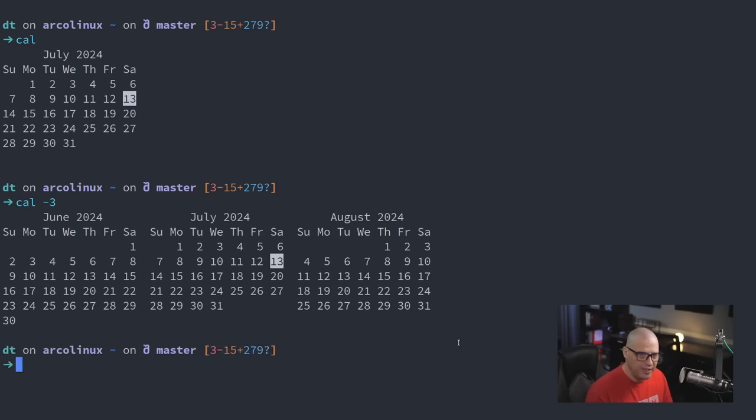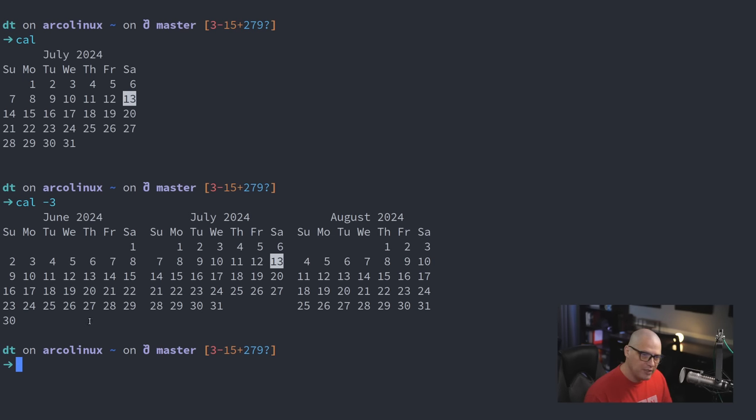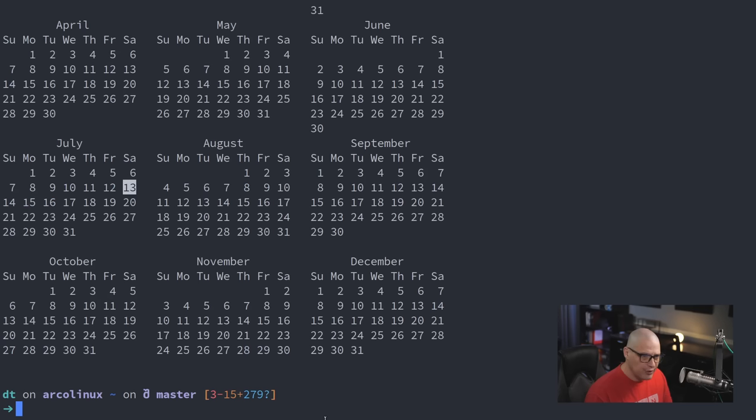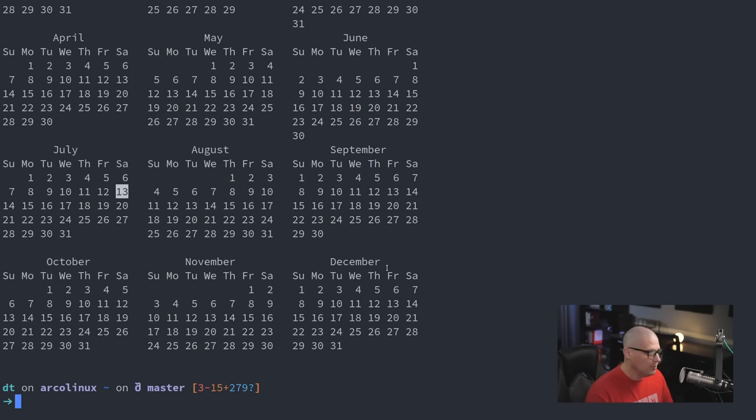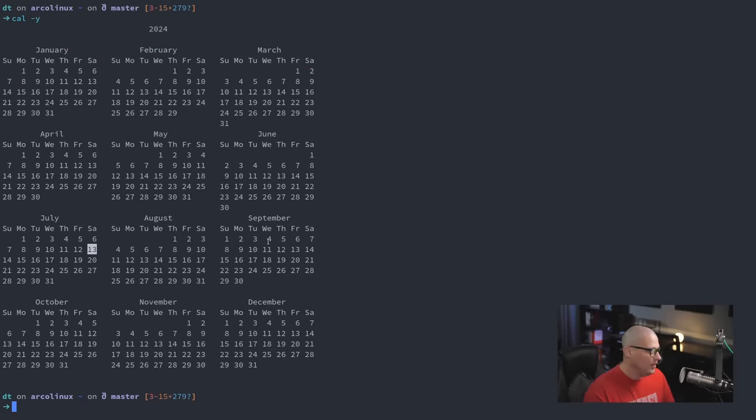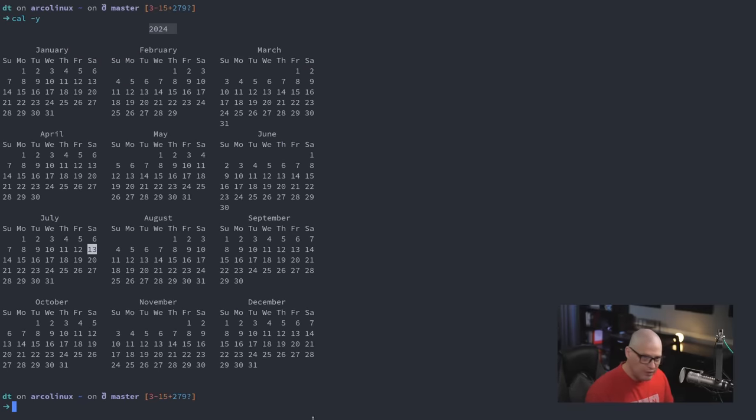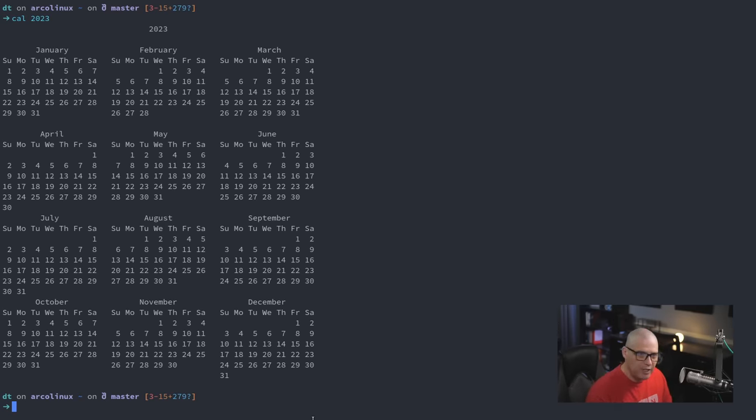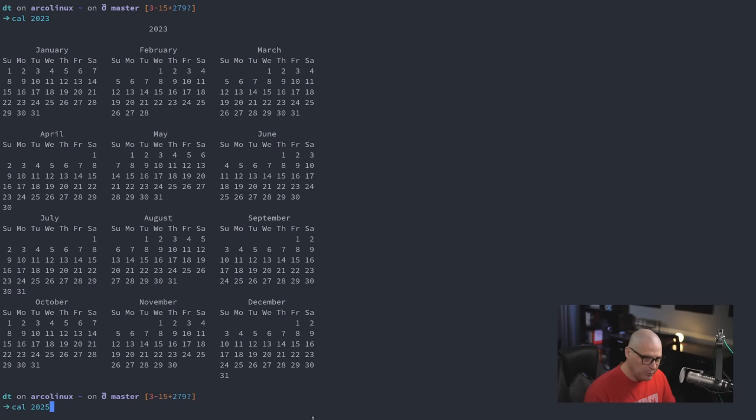If you want to look at a three-month calendar, do cal -3. And what it does, it gives you this month's calendar as well. But it also gives you the previous month's calendar and next month's calendar. Some other flags that are useful. I often do cal -y for year. And what this does, it gives you the entire year. Let me zoom out so you can actually see the entire year's calendar. So, this is the calendar for 2024. Now, if for some reason you didn't want to view the calendar for this year, 2024, you wanted a different year, you could do something like calendar 2023 and get the 2023 calendar or next year's calendar, 2025.